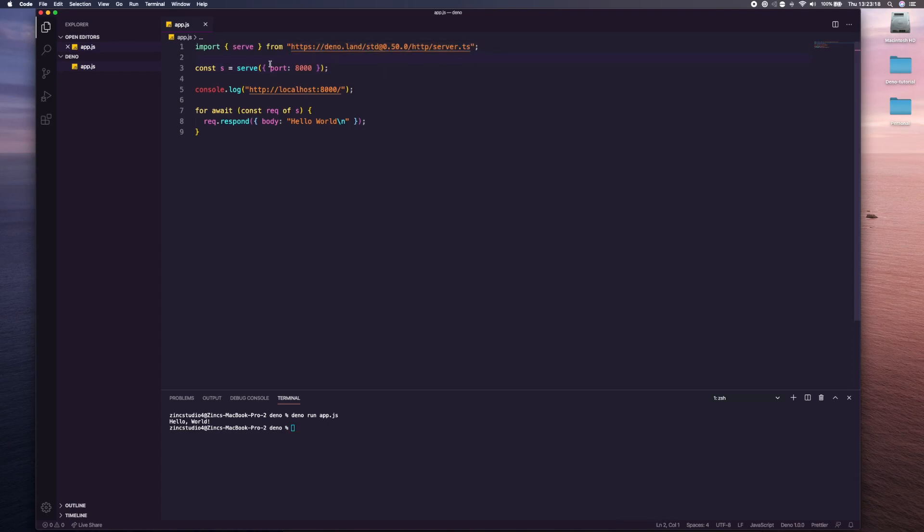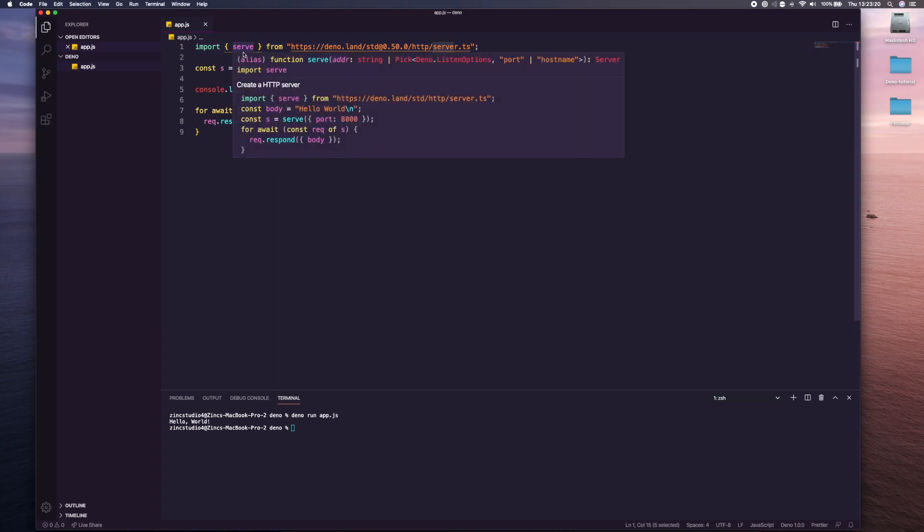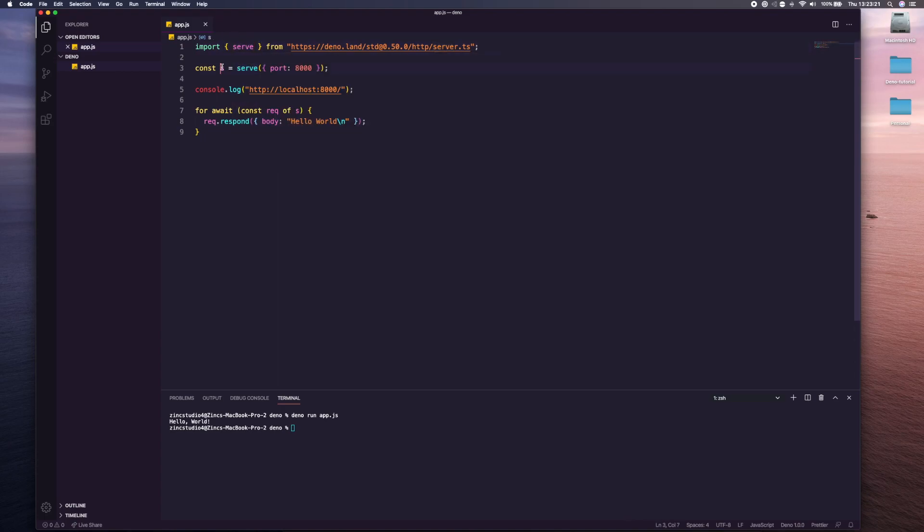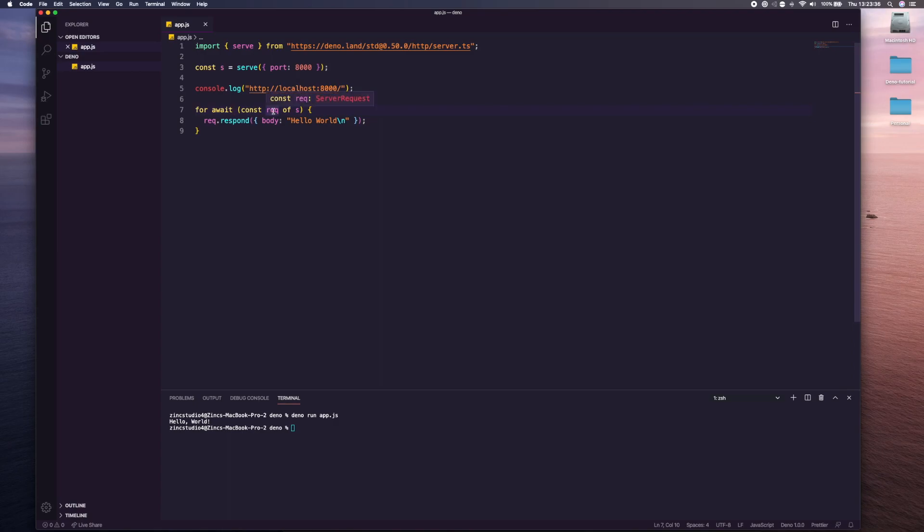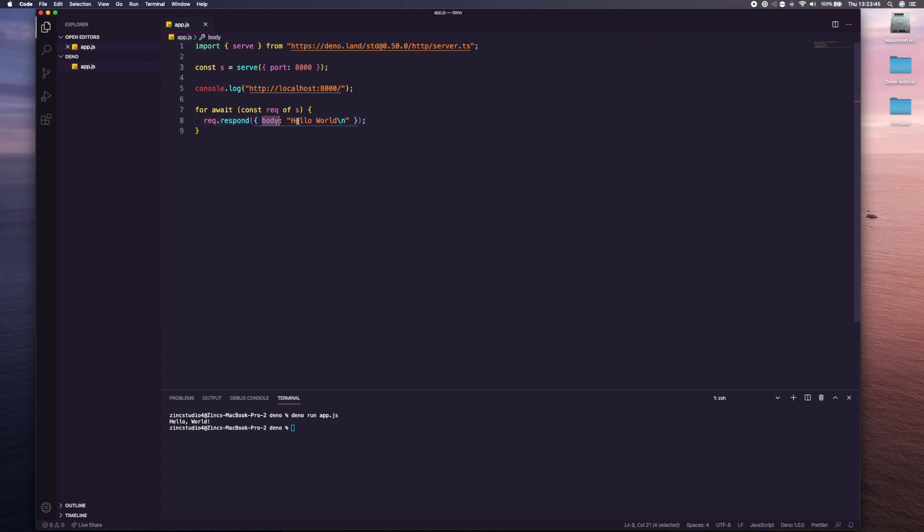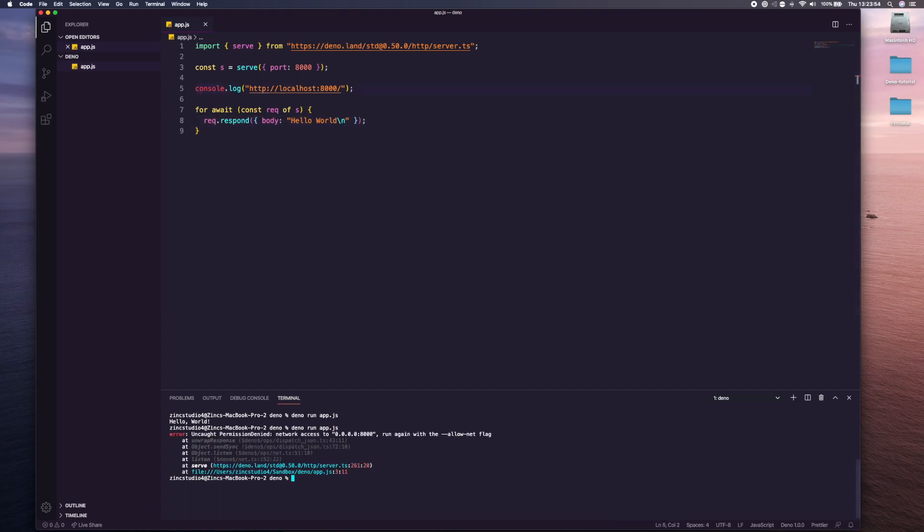We're getting this function, we're setting up server on port 8000, we're console logging the server name. Then we're doing for await, so async is baked in as well. We're saying for await const request from server, we're getting the request from our server up here, and then we're using request.respond body hello world. If you've used Node.js before you might be familiar with a couple of these things or kind of what's going on.